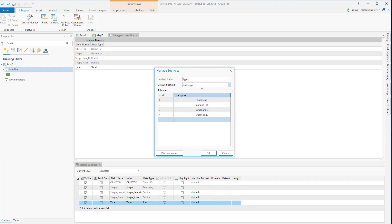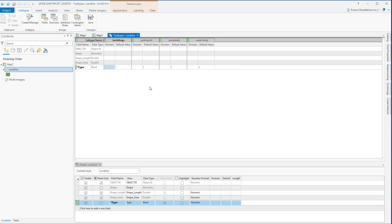The default value is whatever description you want to keep here as default. I'm fine with buildings. Click ok and make sure to save it.